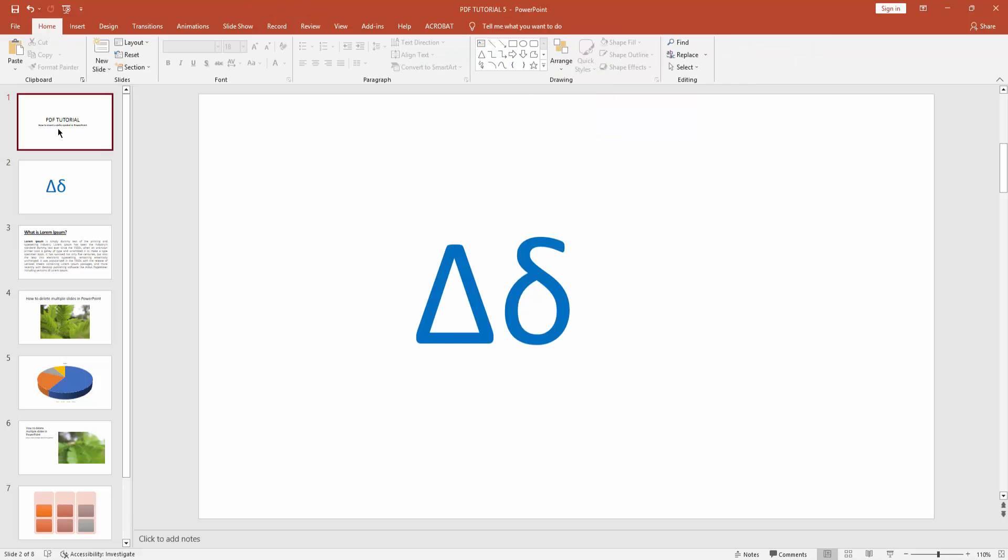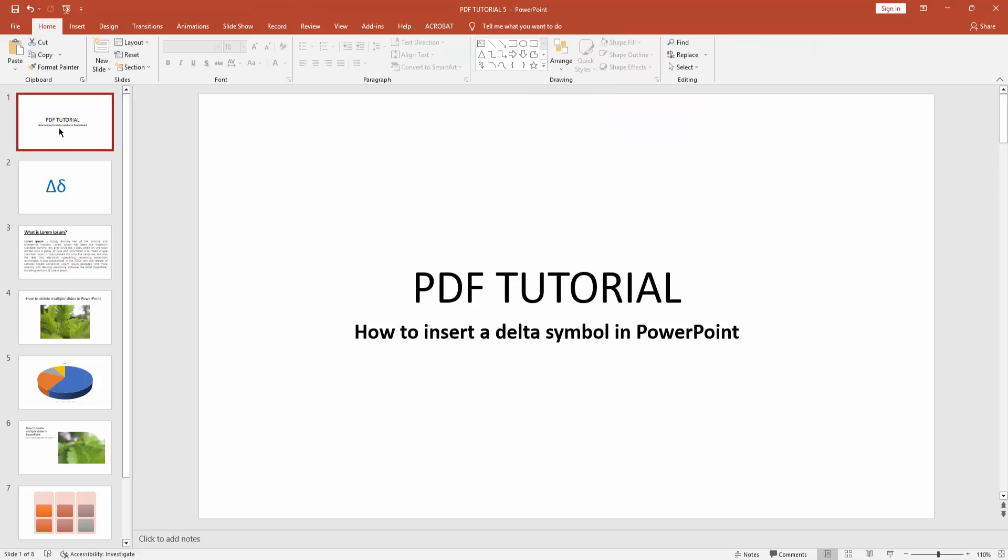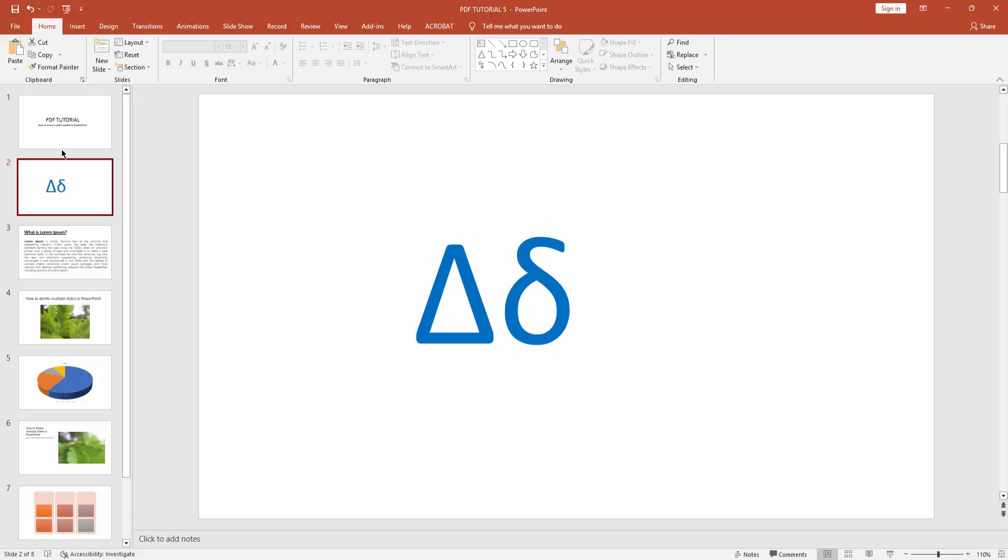Now you can see I insert delta symbol in Microsoft PowerPoint very easily. I hope you enjoyed my video. Please like, comment, share and subscribe my channel. Thanks for watching.